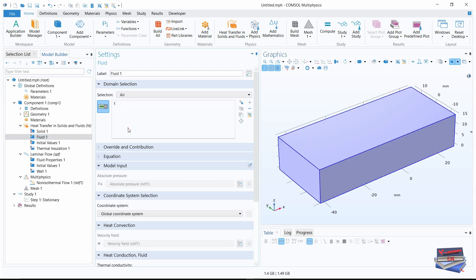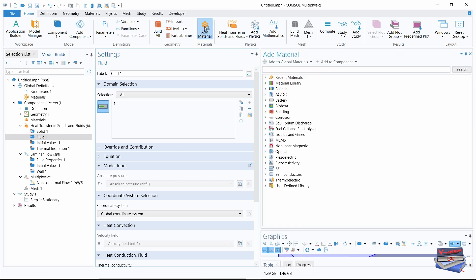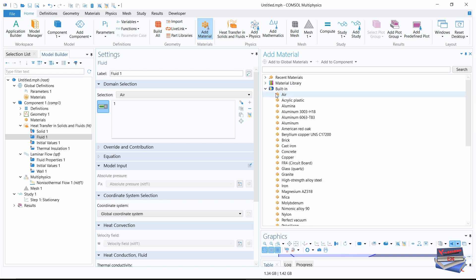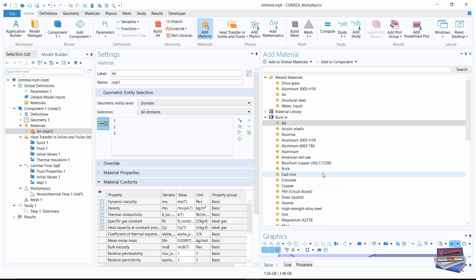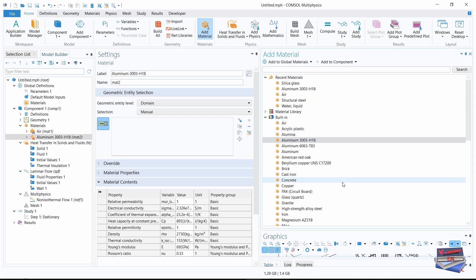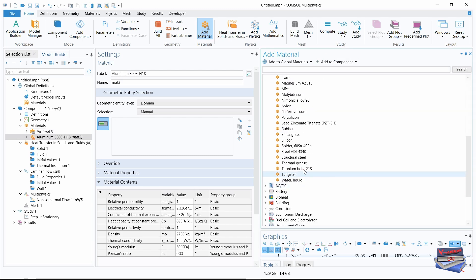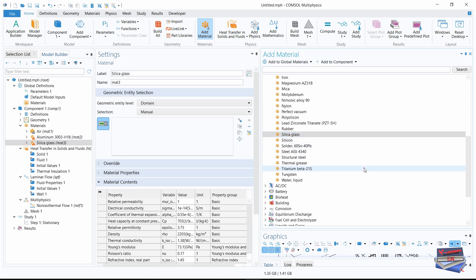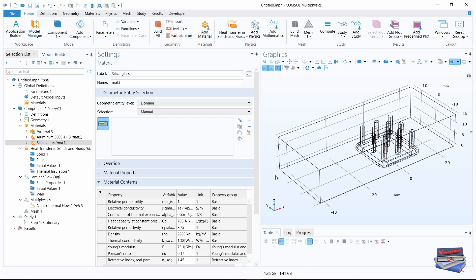Now let's add materials from the home toolbar — click on add material. Let's expand built-in. We're going to add air, then add aluminum 3003-H18, and we're also going to add silica glass. Then you can click add material to close it.